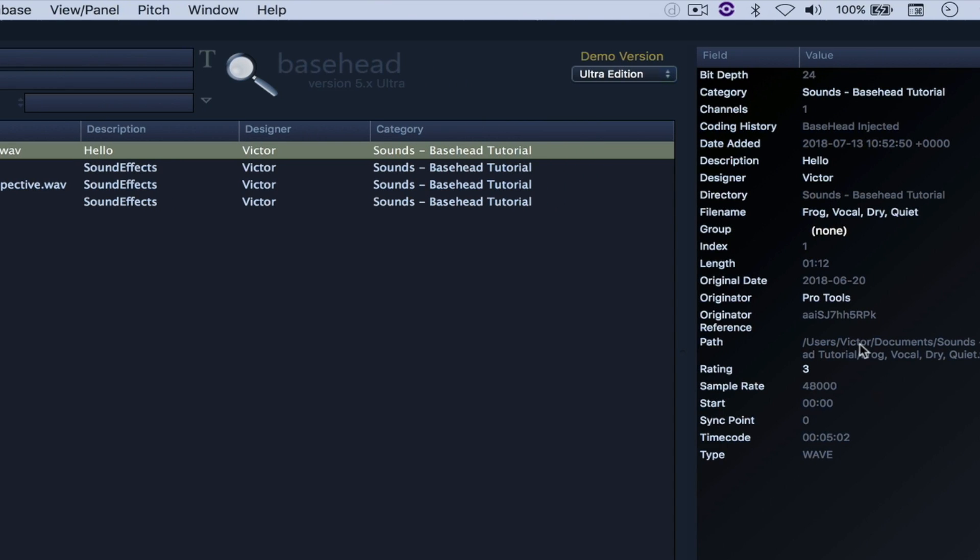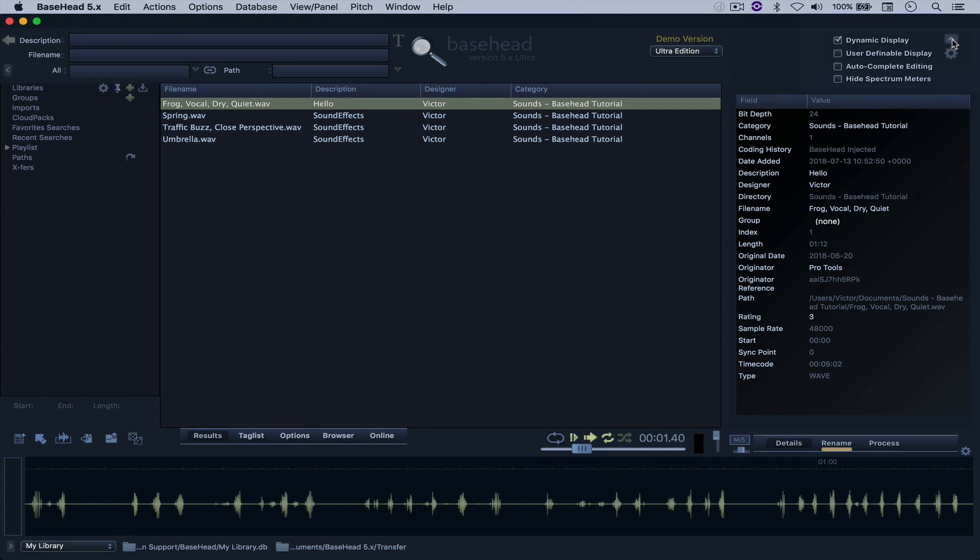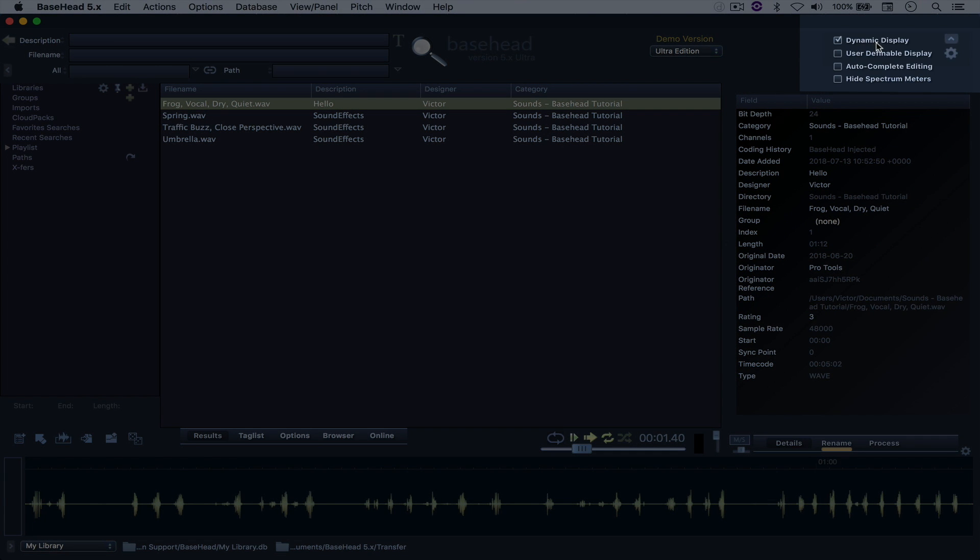And right here on this window, you can see all of the available fields, and you can see that the description was altered just as we did it right there. Now, as a default, basehead is going to select for you the dynamic display.